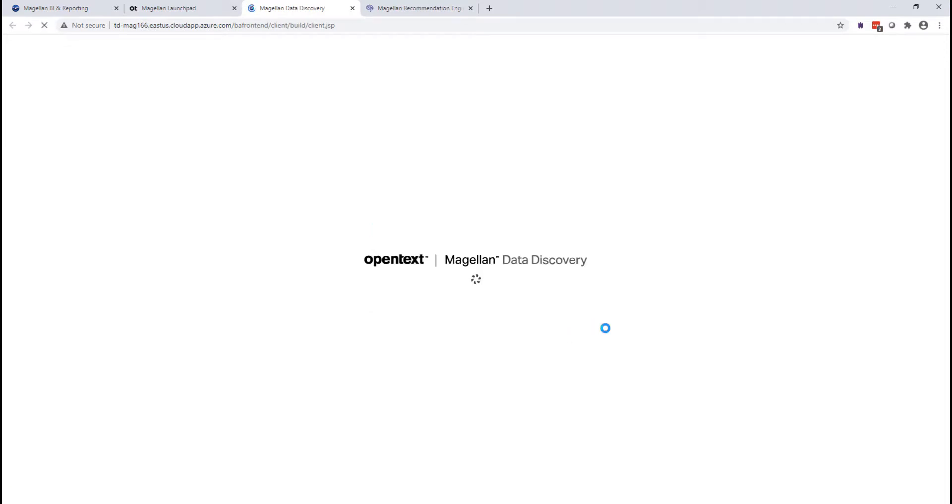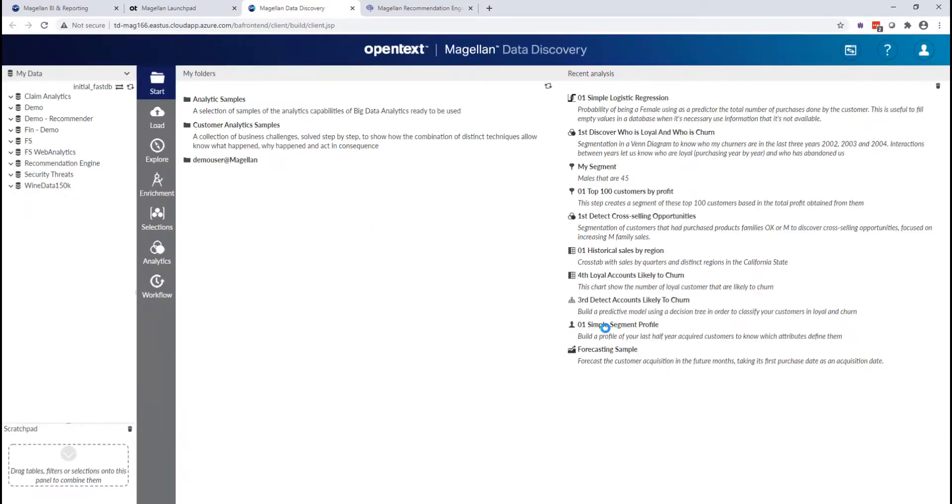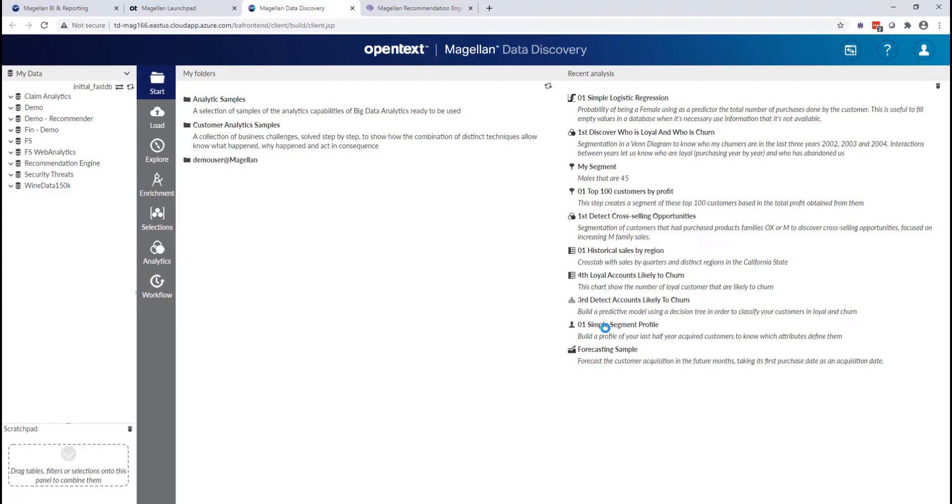Magellan Data Discovery is a purpose-built analytical tool that allows the business analyst to work with this data at huge, absolutely massive data volumes without having to know how to query that data lake or data source in SQL or Spark.